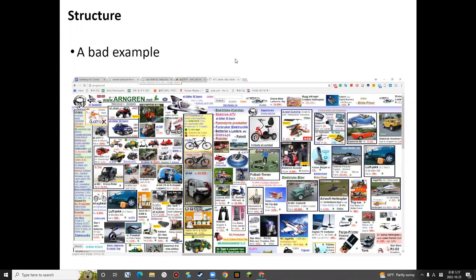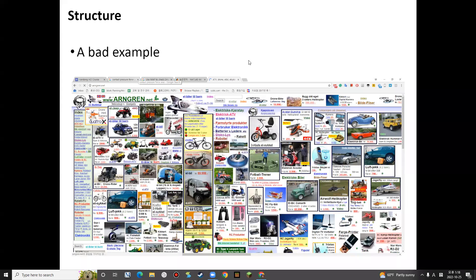Another bad example is this kind of website that sells secondhand stuff. It's basically just messed up — different things are just mixed up together. It's not easy to find what we need. It's not organized at all.